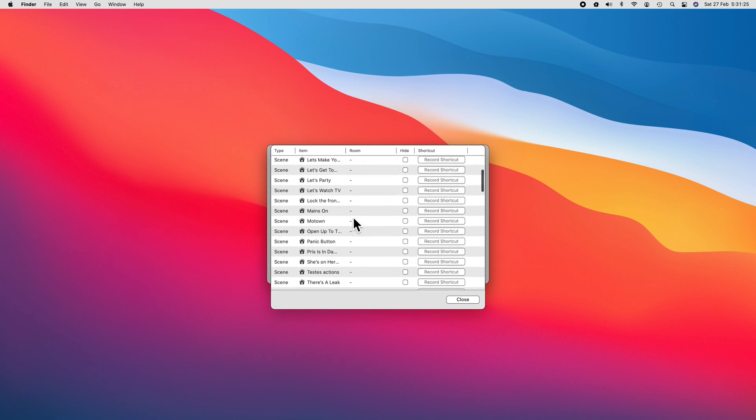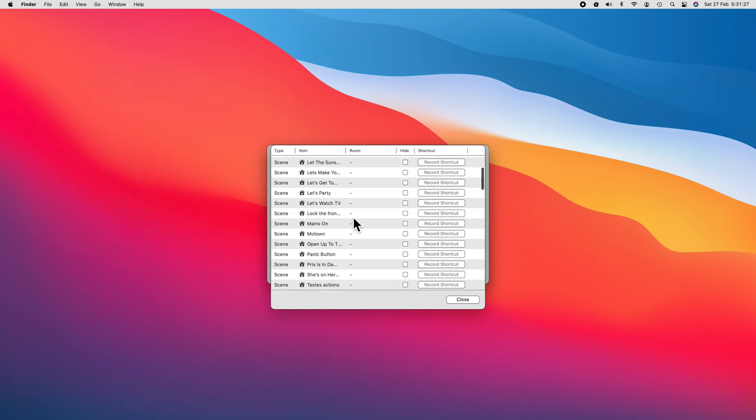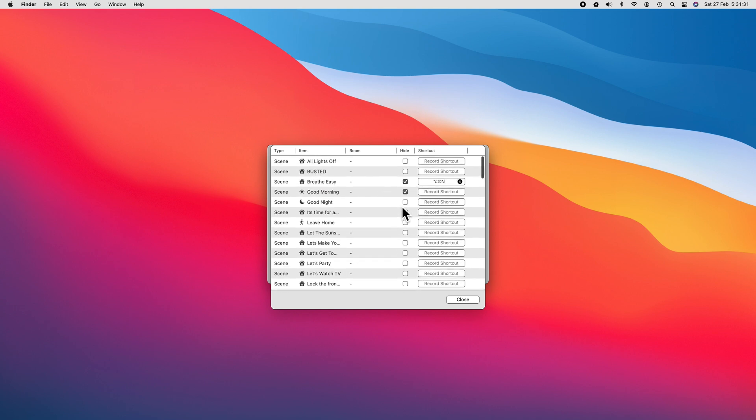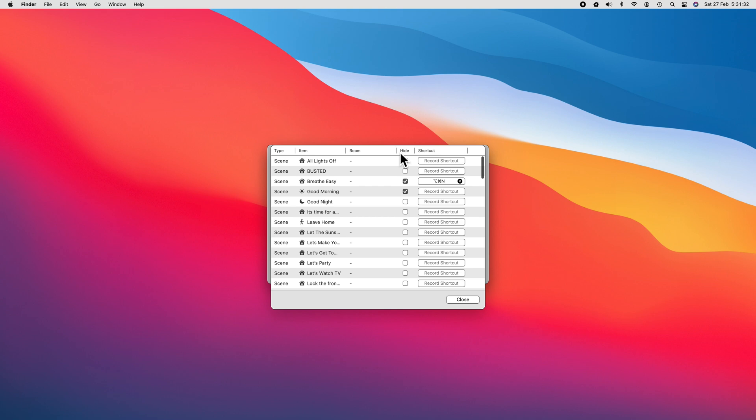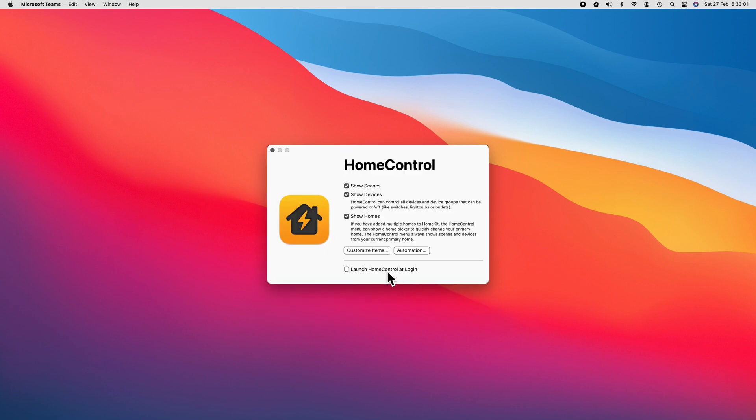A really cool feature of HomeControl allows us to quickly assign keyboard shortcuts to trigger any scene or accessory anywhere in macOS as long as HomeControl is running. This is a super sweet feature, and I use it to control literally every scene and accessory here in the studio.